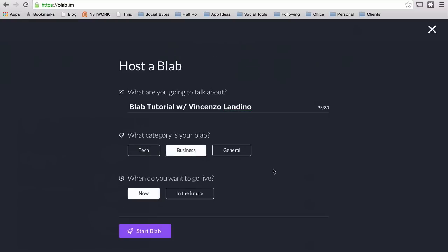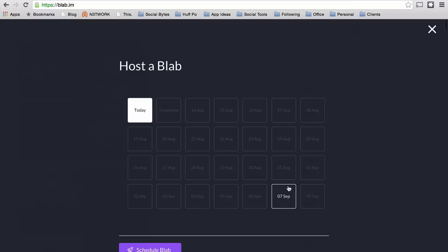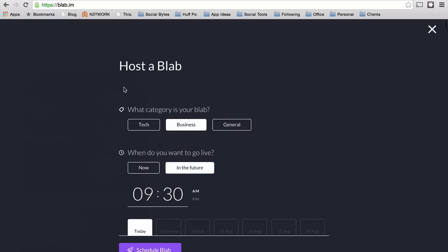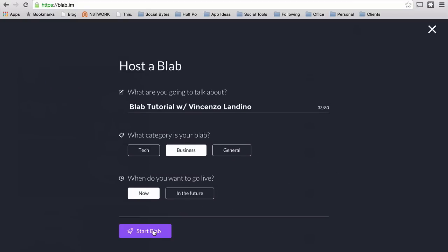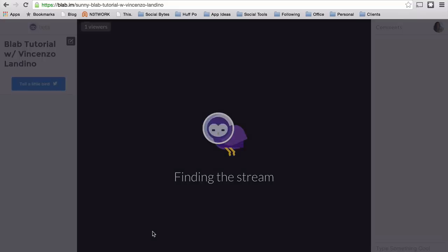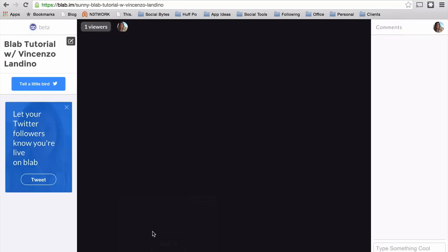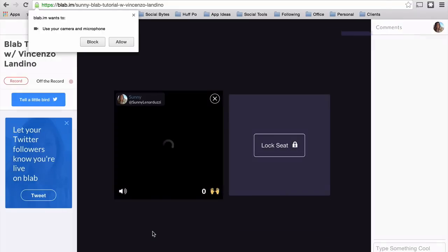We'll call this a business conversation because we're going to talk about how you can use it for business. You can schedule your Blabs for up to a month in advance, which is a really great feature. But we're going to go live right now, so I'll start my Blab. And this is my very first Blab.